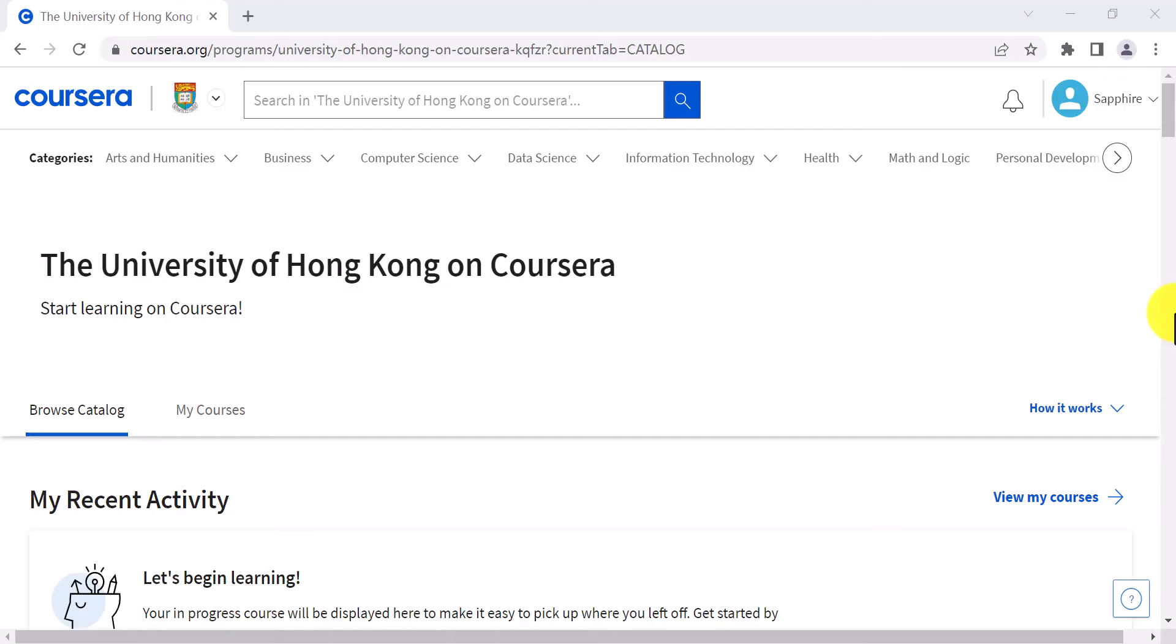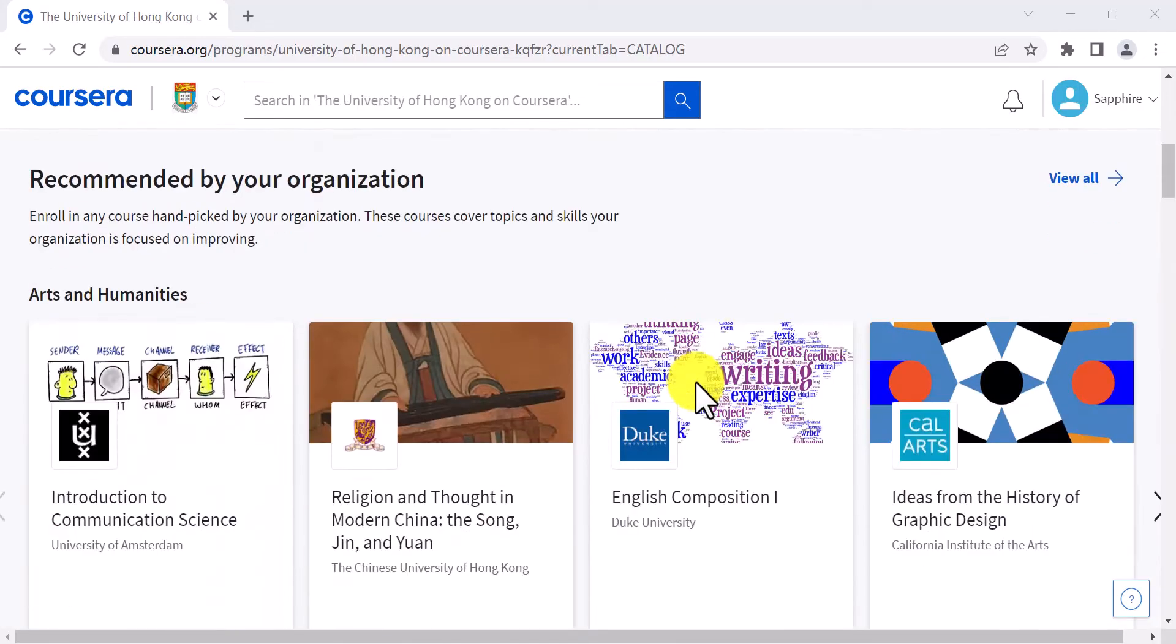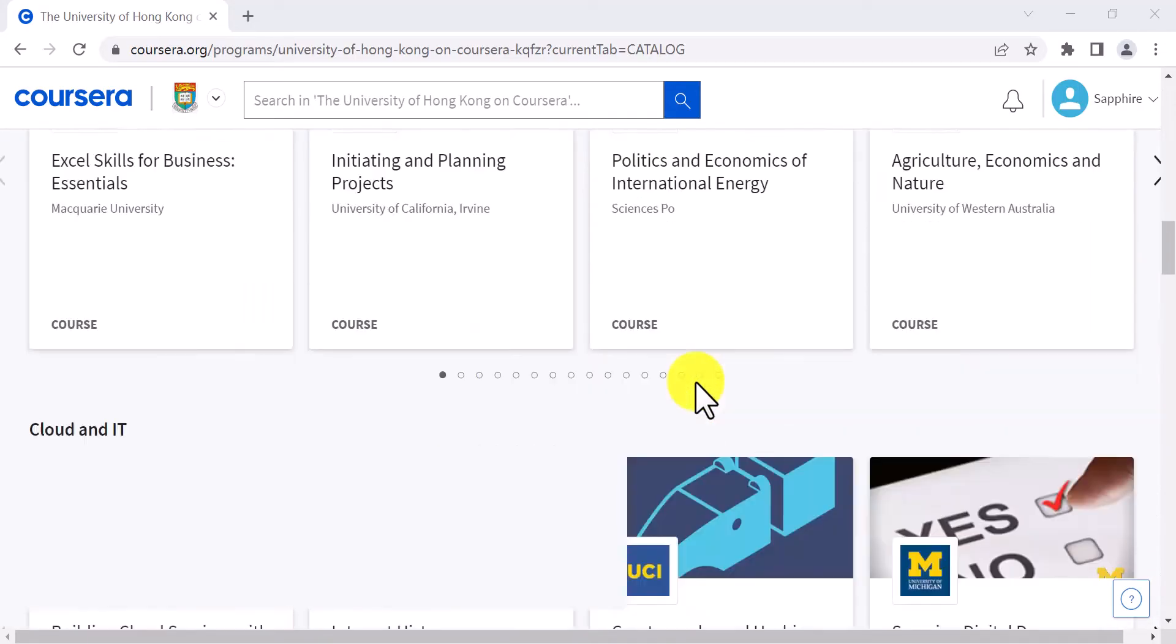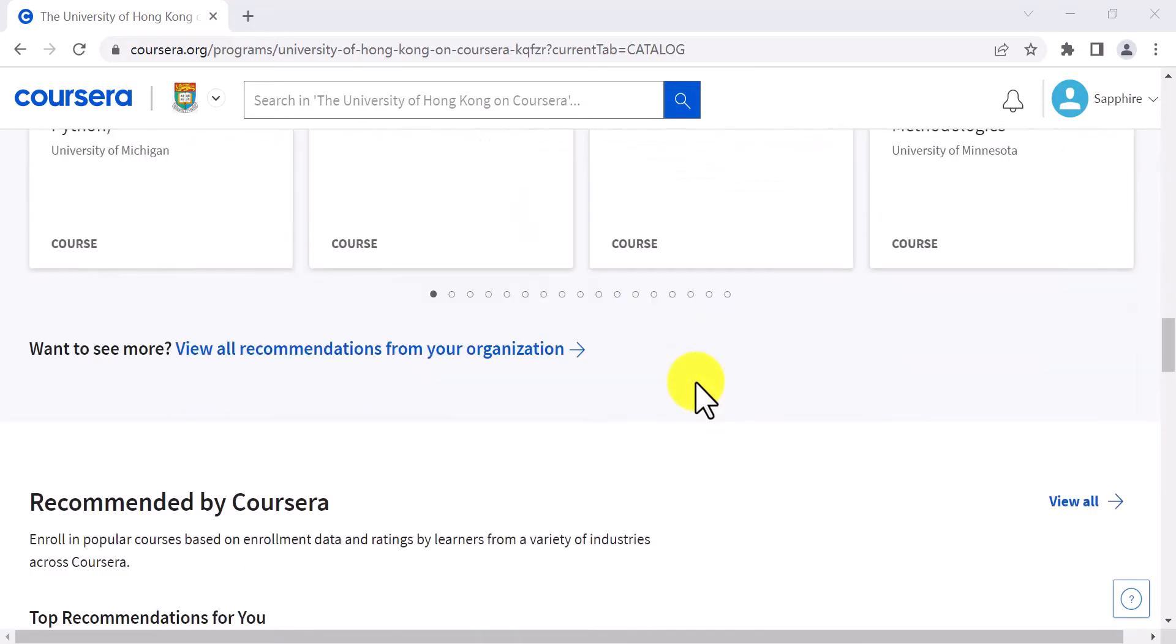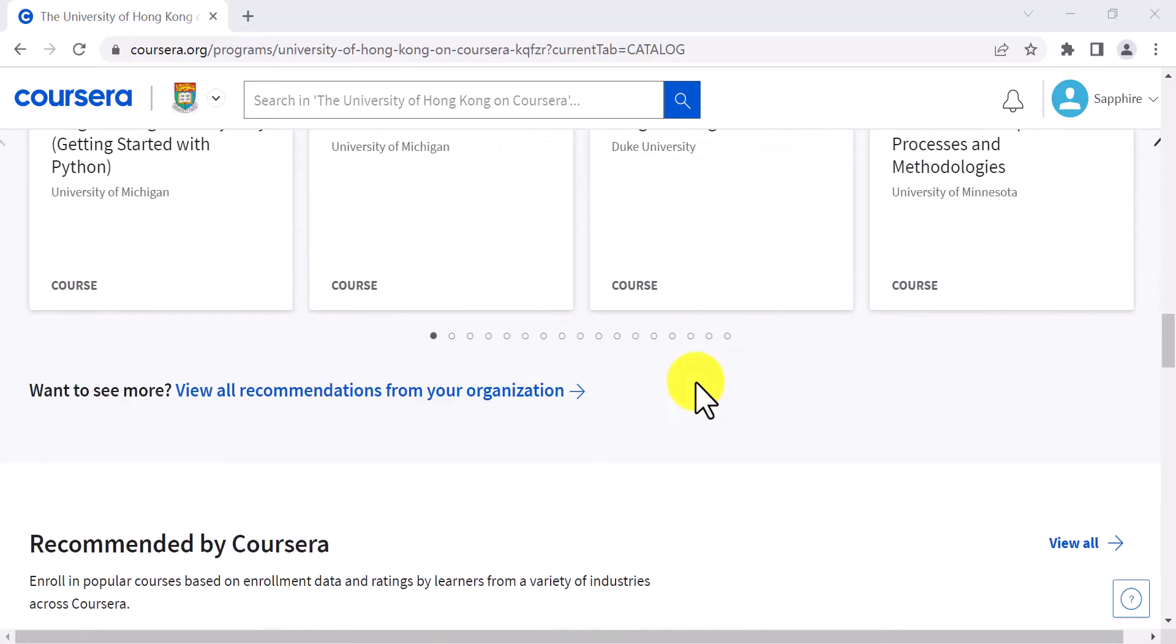After you successfully log into Coursera with your HKU email account, you can scroll down the page to see courses recommended by Coursera.